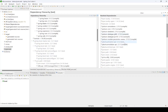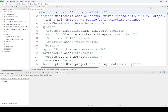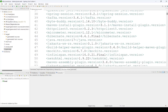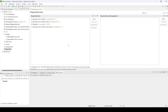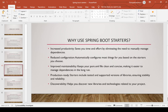Observe the resolved dependencies — you can check this in the effective POM also; all those are available. This shows the dependencies we have added. We can check here.